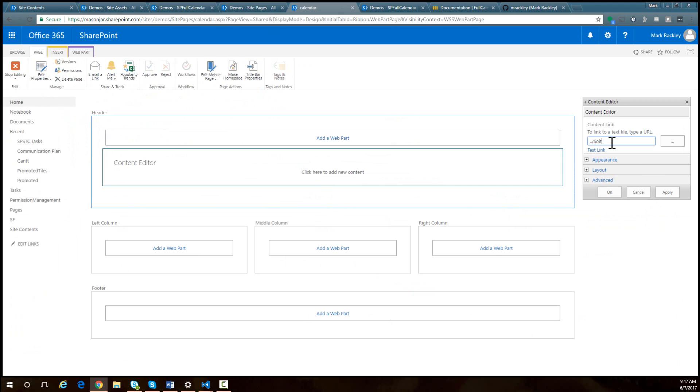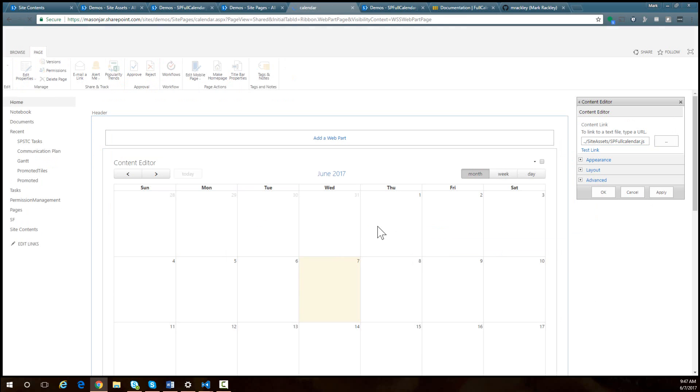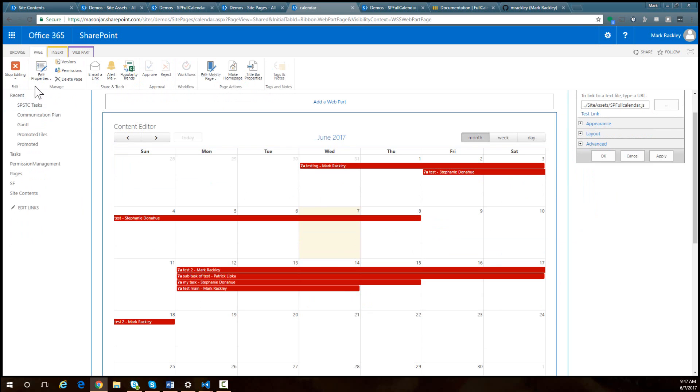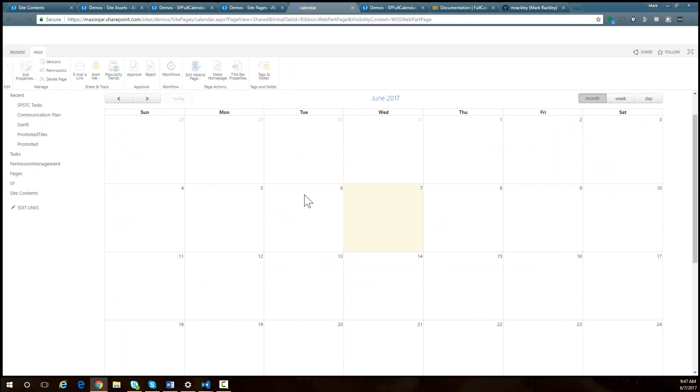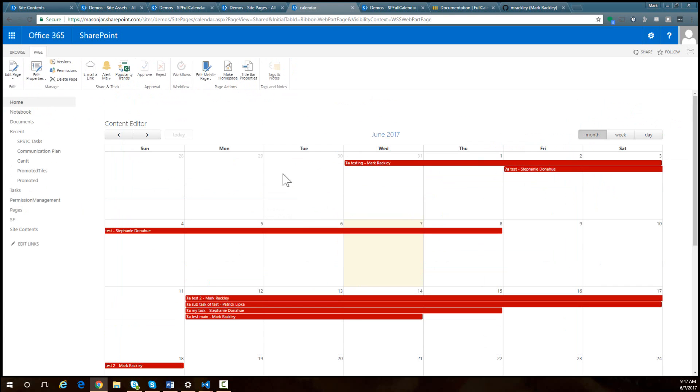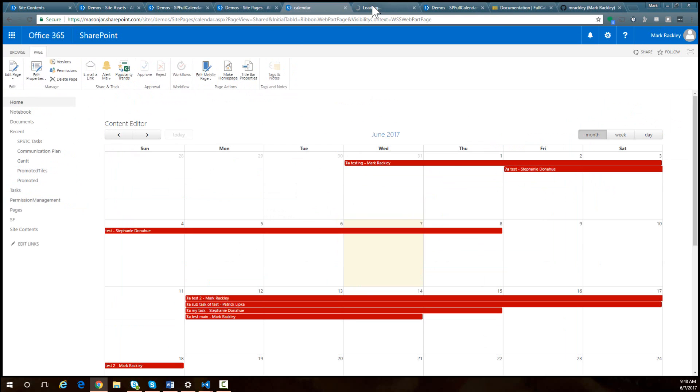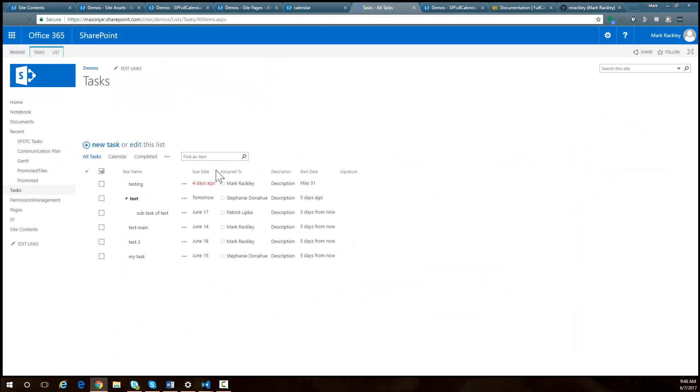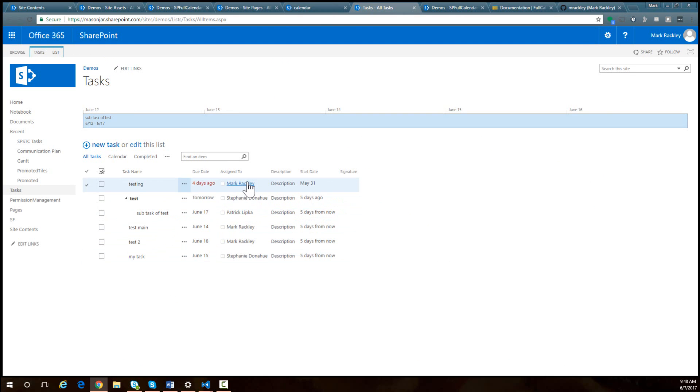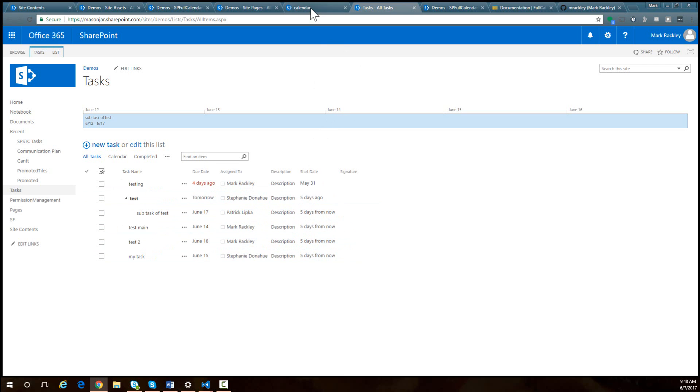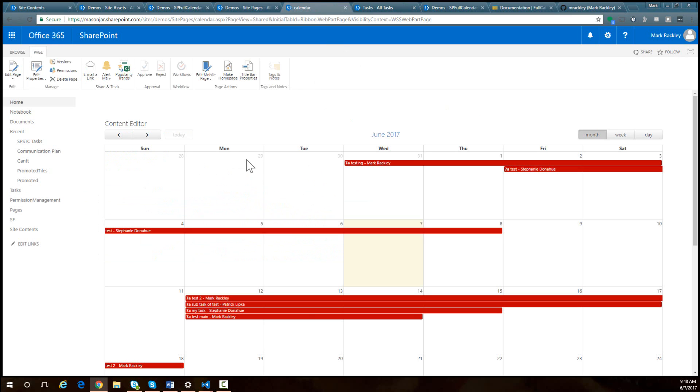That was in site assets, SP full calendar dot JS. So we'll apply that and you can see that our task list gets rendered as a calendar view. And if we actually look at the task list, here's my task list. It's just an out of the box task list for SharePoint online where we have task names, we have due dates, start dates, and the person that's assigned to along with the description. And that is what's getting rendered in our view here.